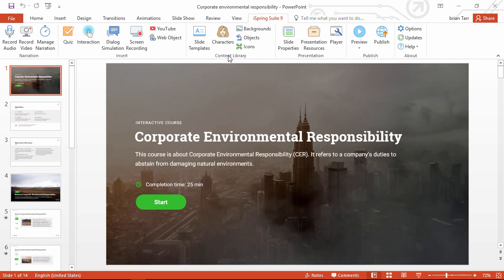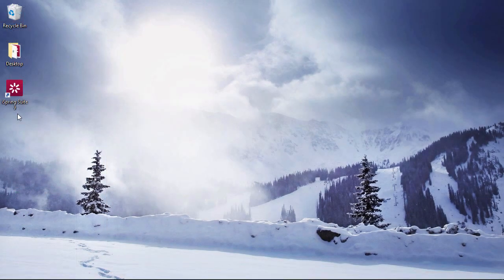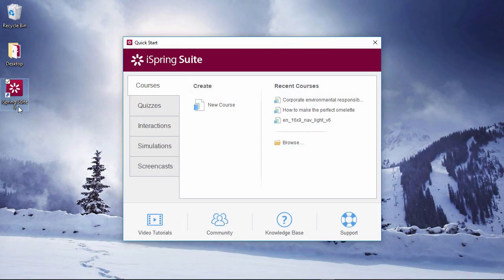Now let's see how to build your first course with iSpring Suite. Follow the steps in this video and you'll know how to get started. When you open iSpring Suite, you'll see a quick start window, which is like your e-learning command center.